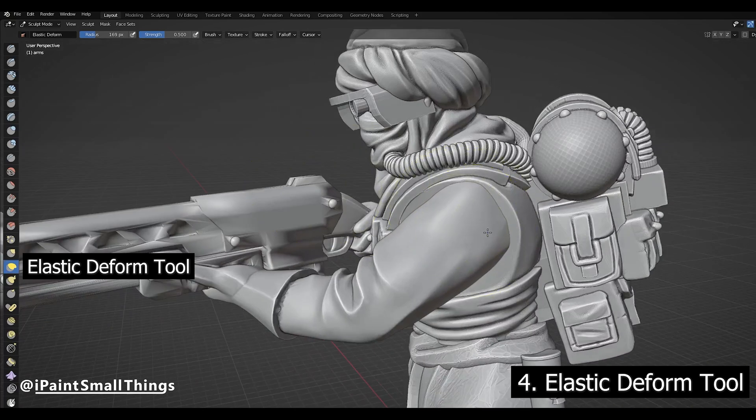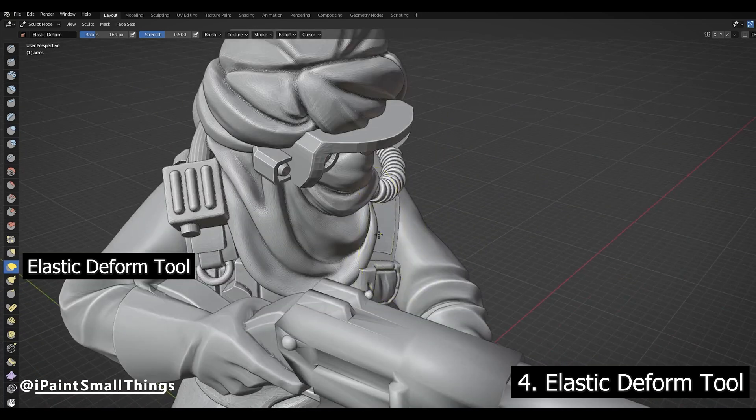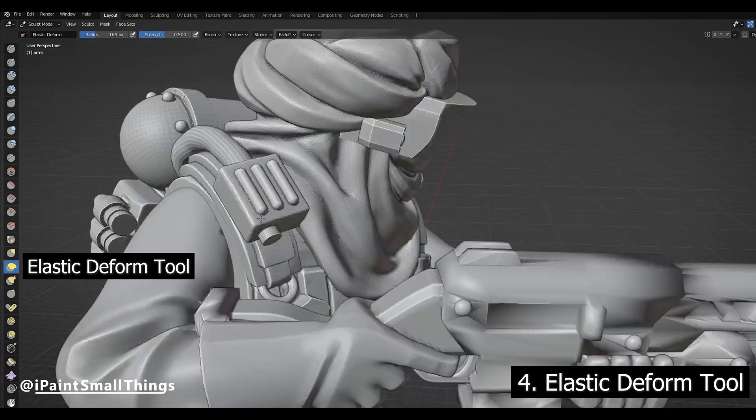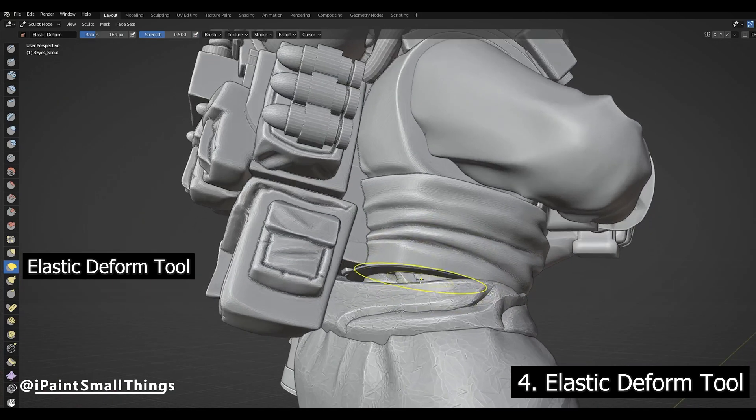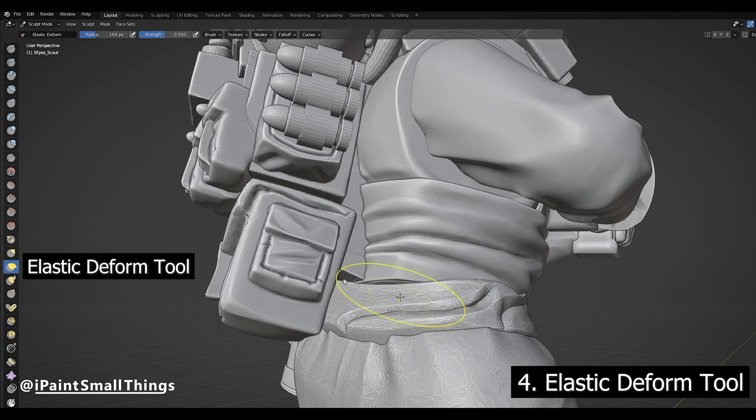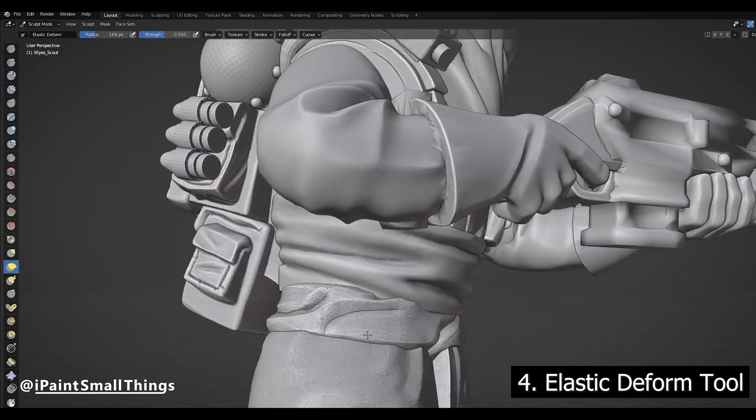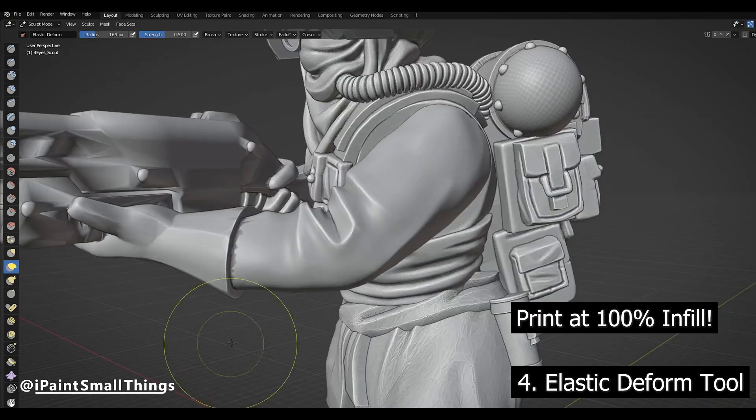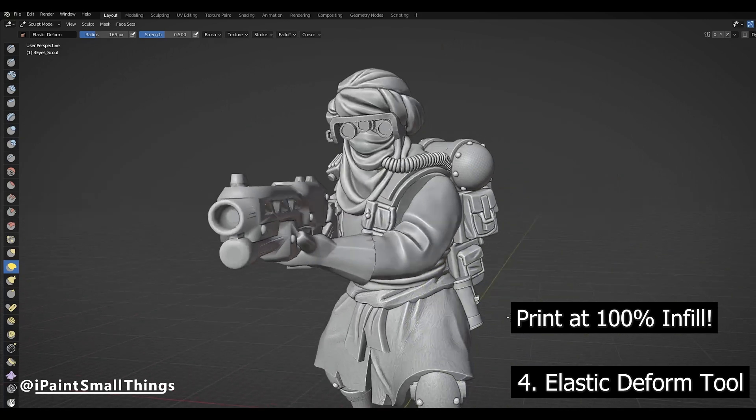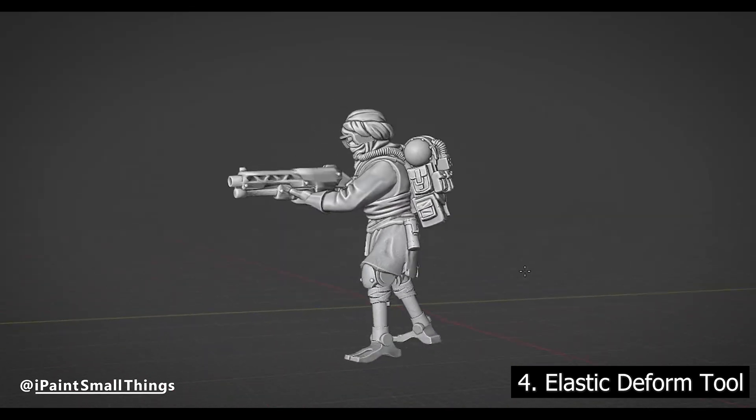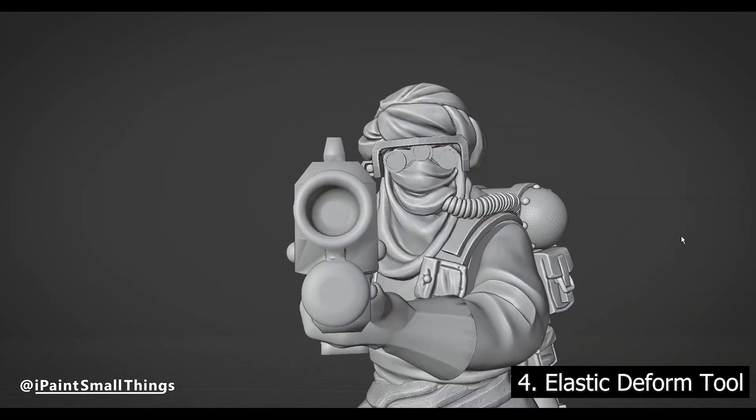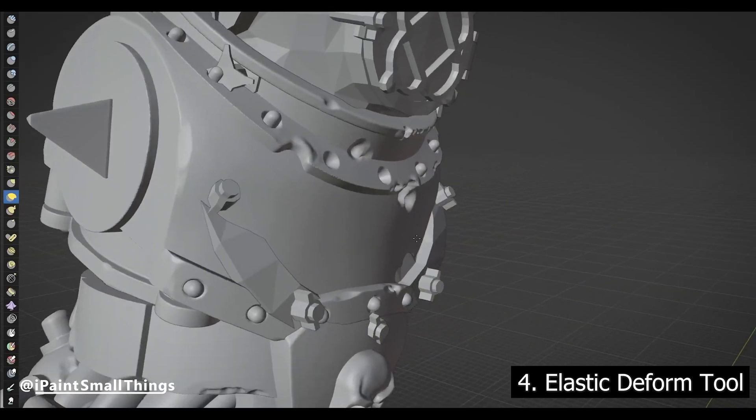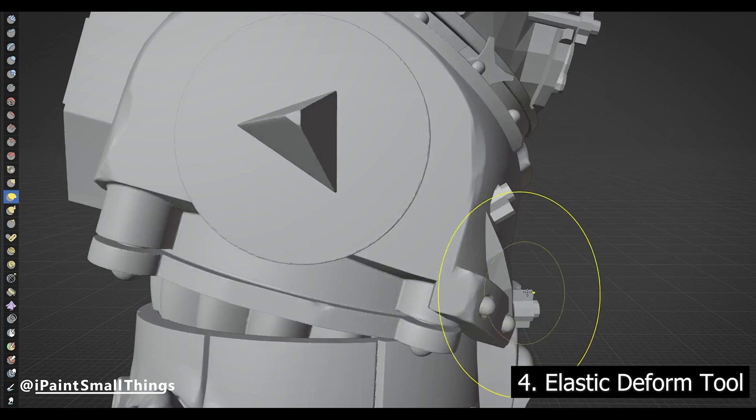Then pull one object into place. Try to select a big flat surface if possible. You don't want to create little pockets where resin can get stuck post-curing. Everything should be solidly clipped through each other. Just make sure to print at 100% infill later on. You can stretch things to make them look more natural and seamless. You can also hide objects by pushing them out of sight.